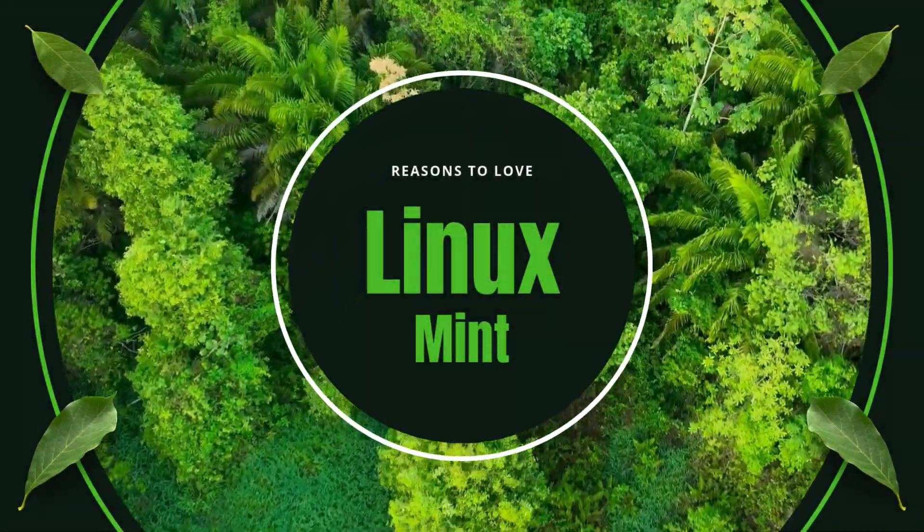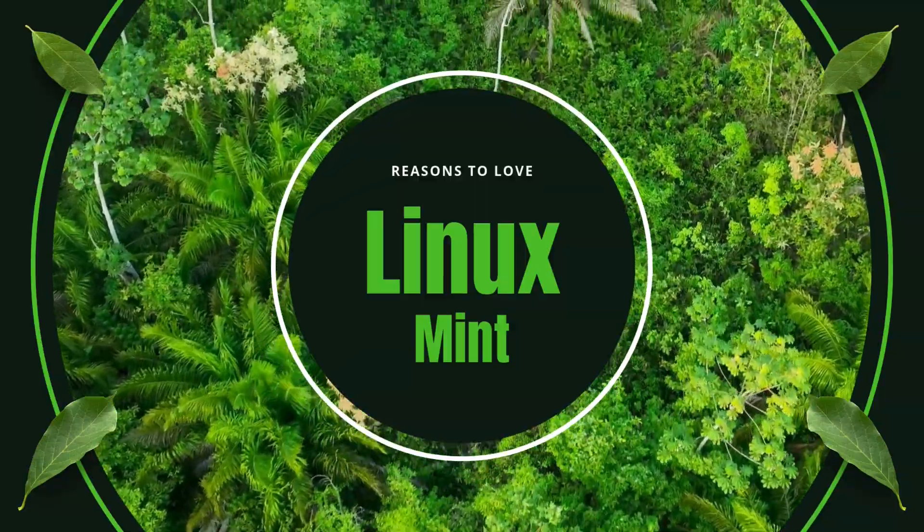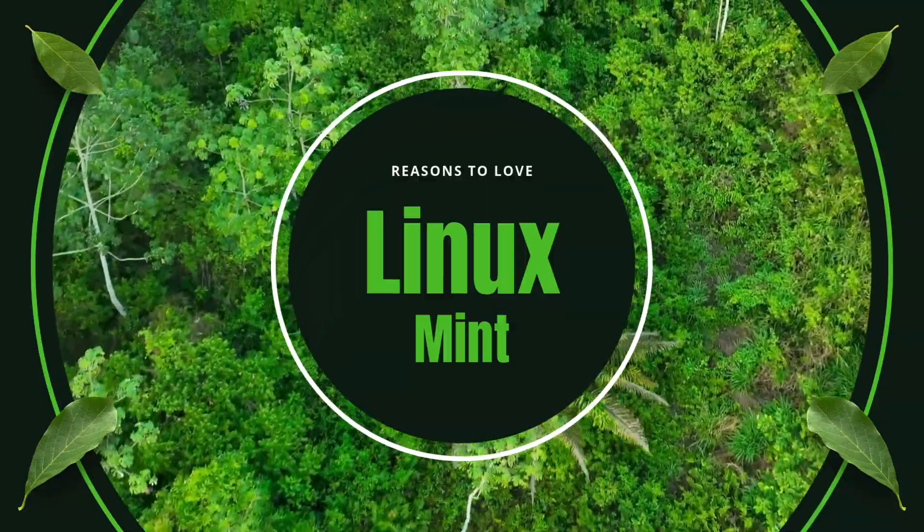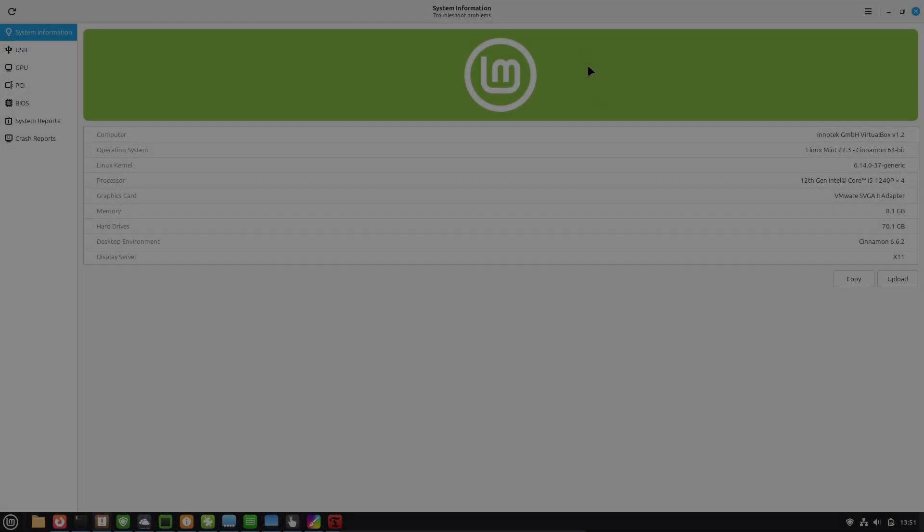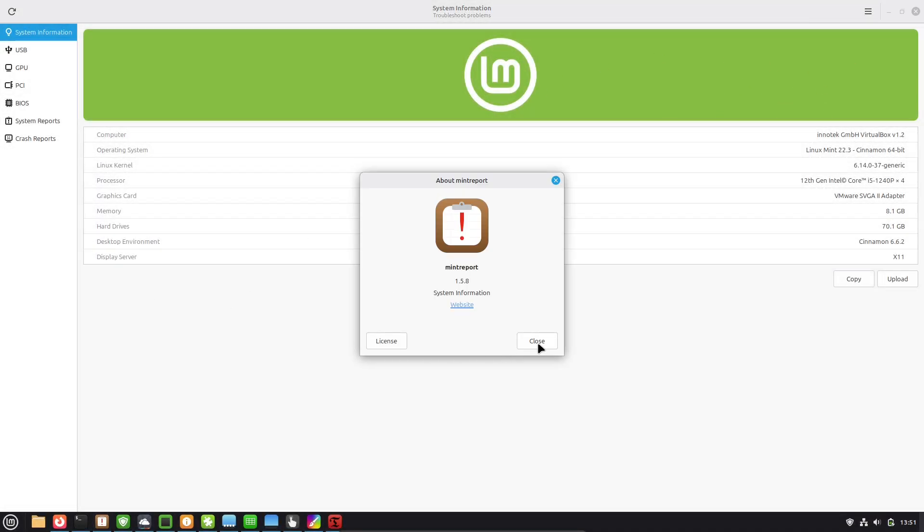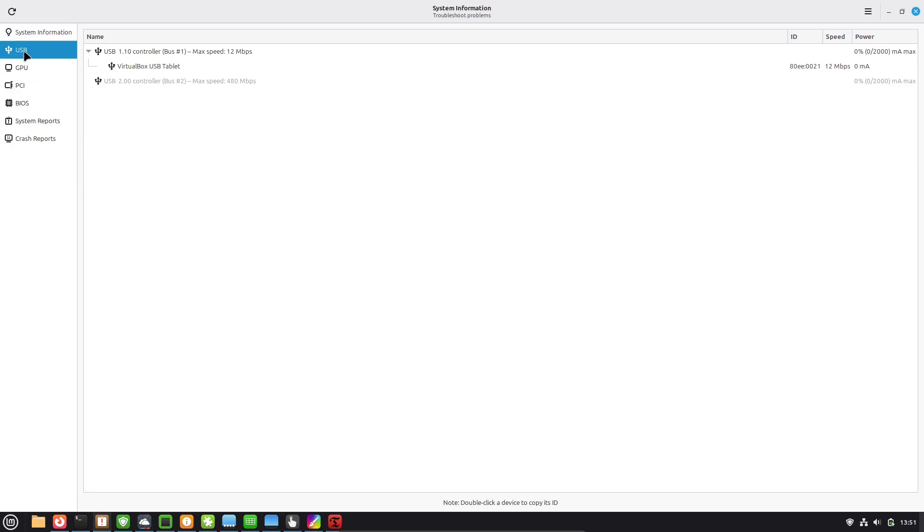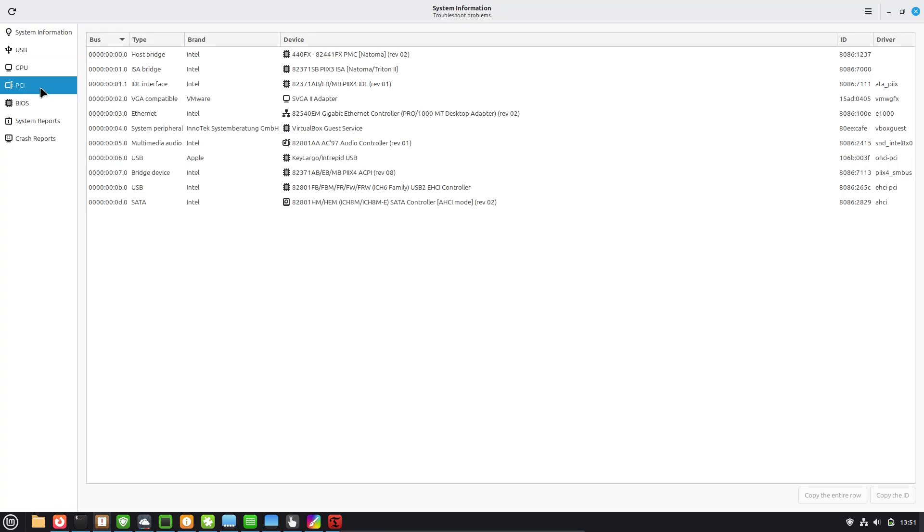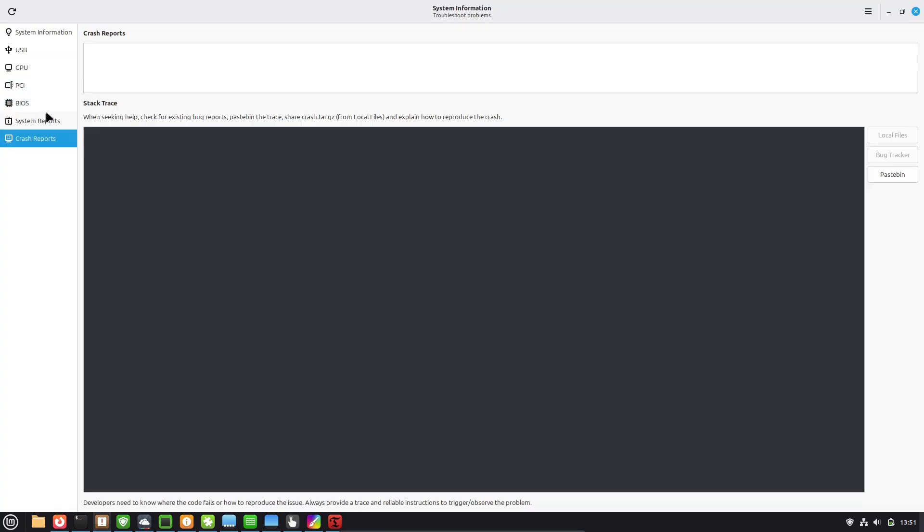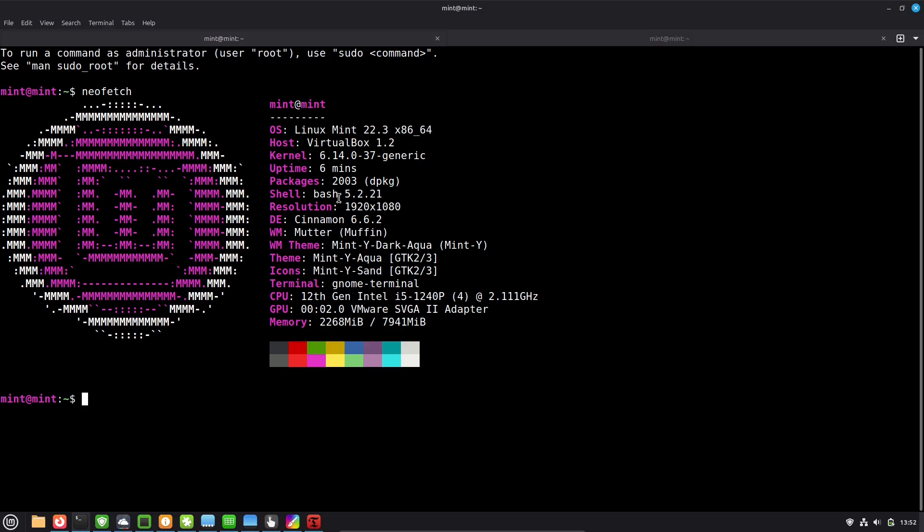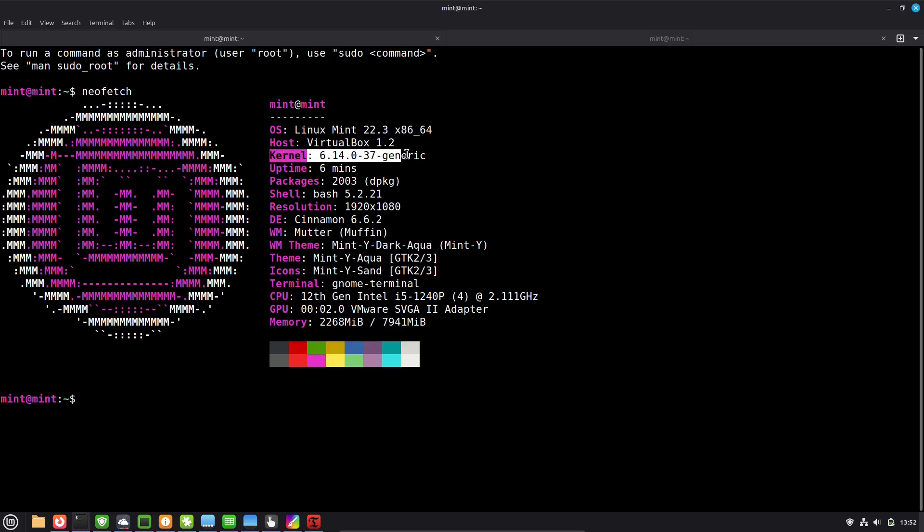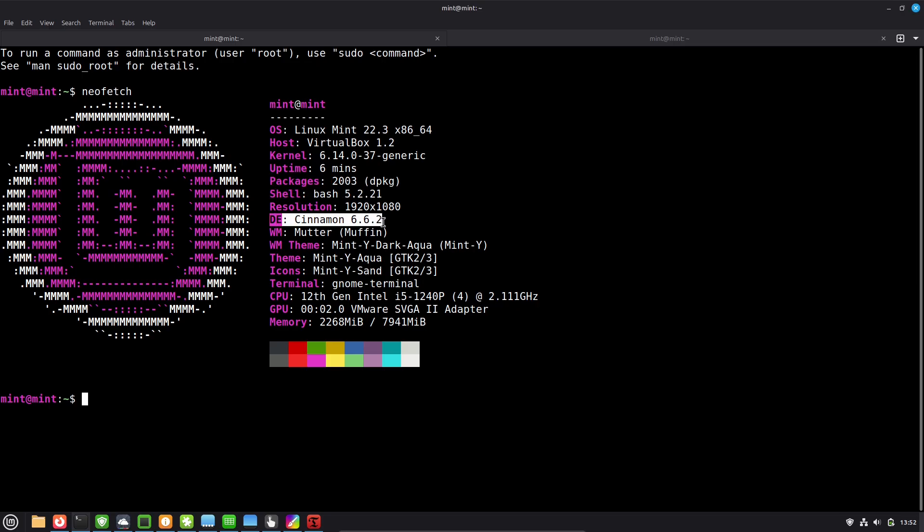Reasons to love Linux Mint. Hey everyone, welcome back to the channel. If you're tired of the same old operating system and looking for something fresh, stable and incredibly user-friendly, today we are diving into why Linux Mint is an absolute gem. Whether you're a complete beginner switching from Windows or Mac OS, or just curious about Linux, this distro has a lot to offer. I'll break down the top reasons to love it, based on its features, community feedback and real-world performance in 2025 and 2026. So, let's get started.